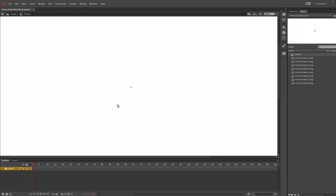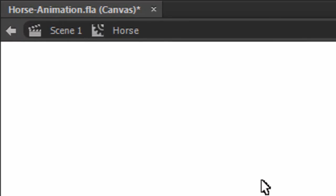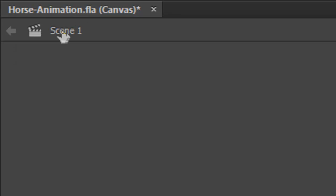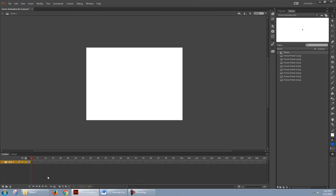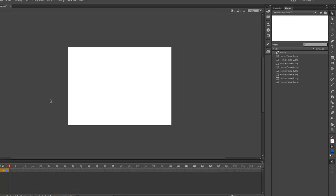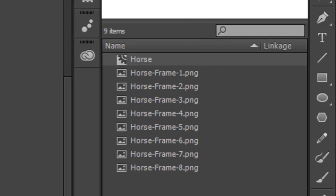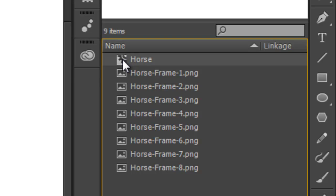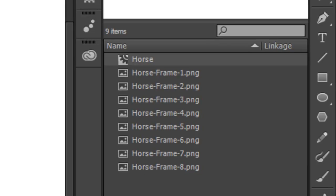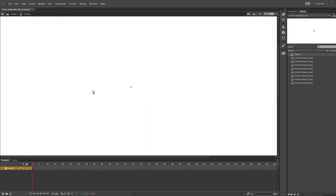If I want to get out of the symbol, I can just click here where it says Scene 1. And now, the timeline below is for Scene 1. But, we're going to do our frame-by-frame animation inside the horse symbol. So, to get back inside, all you need to do is double-click on the horse symbol in the Library. Now we're back inside the horse symbol.